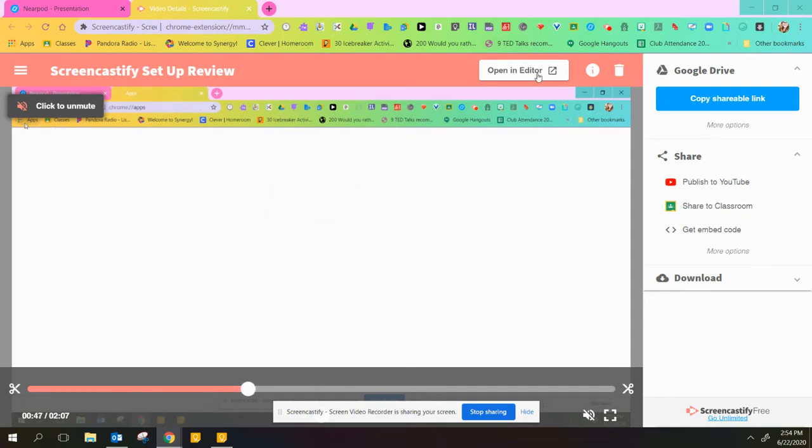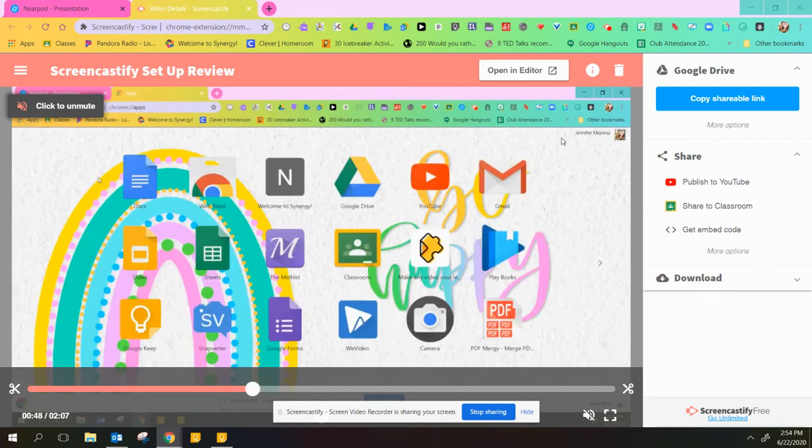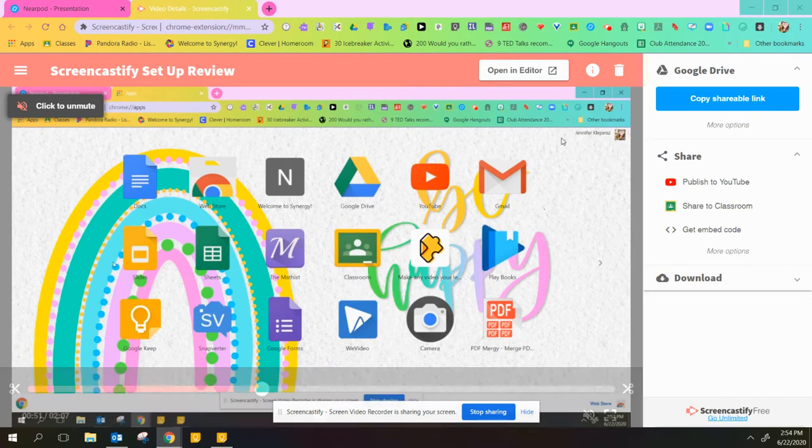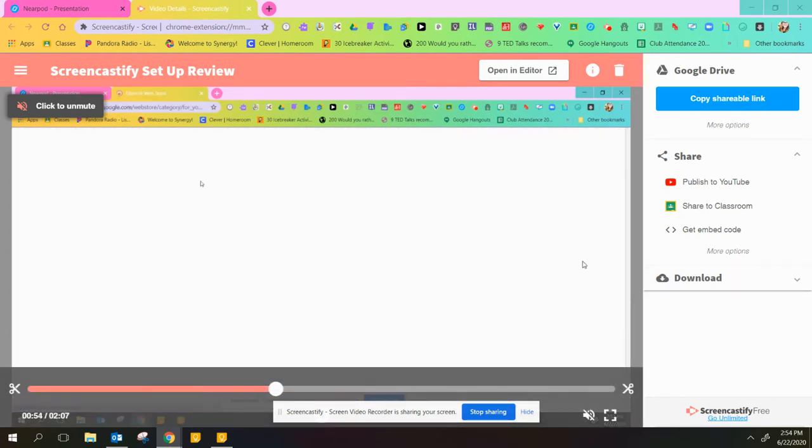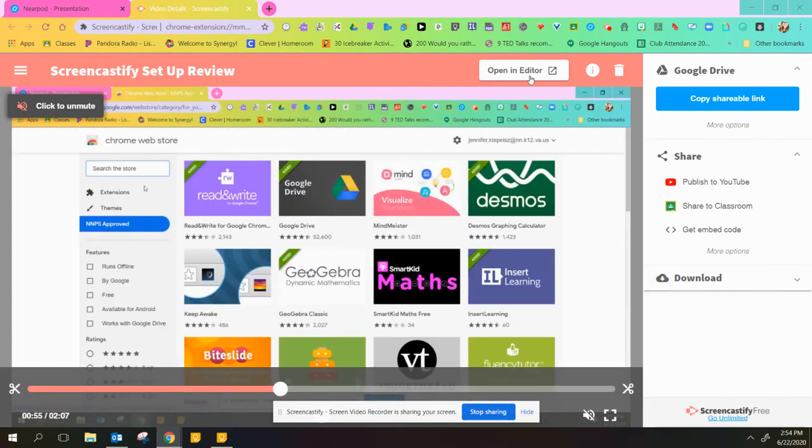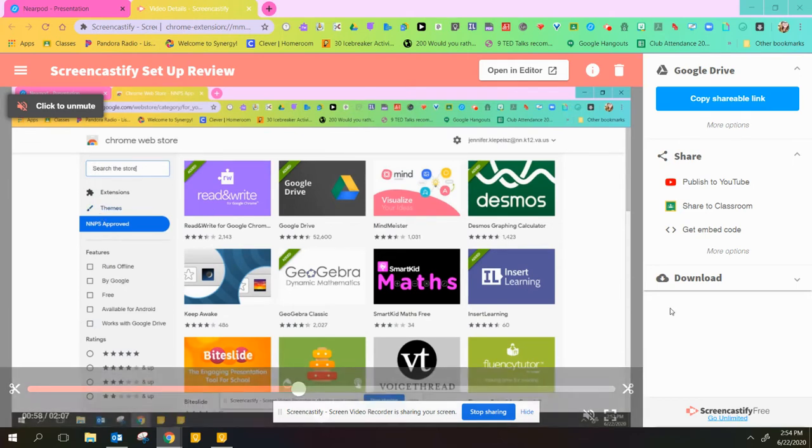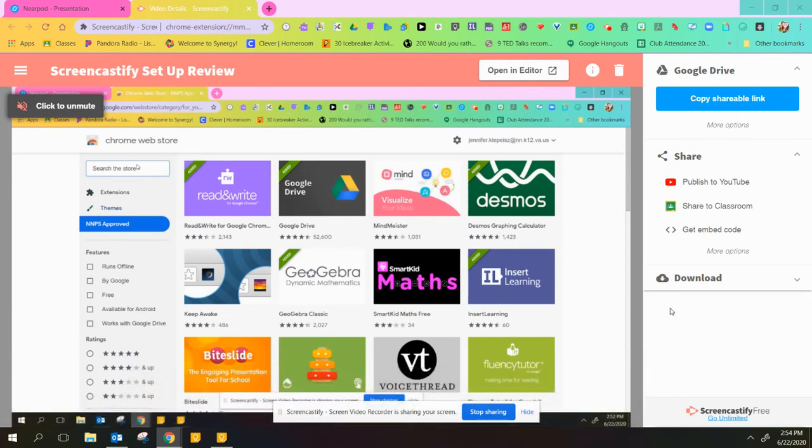First, you can open it in editor. This will open up a new tab where you can snip your video and things like that. If you have the premium or unlimited Screencastify, you can do a lot more. I don't have that, so I don't use it.